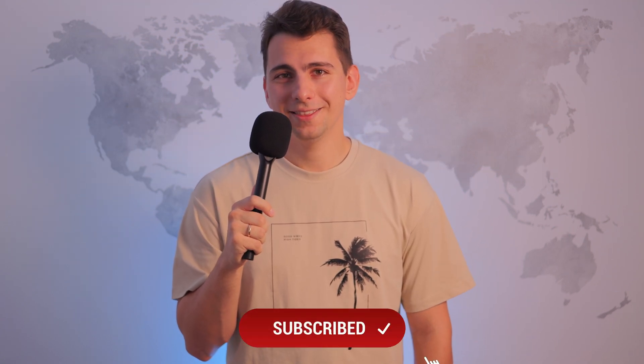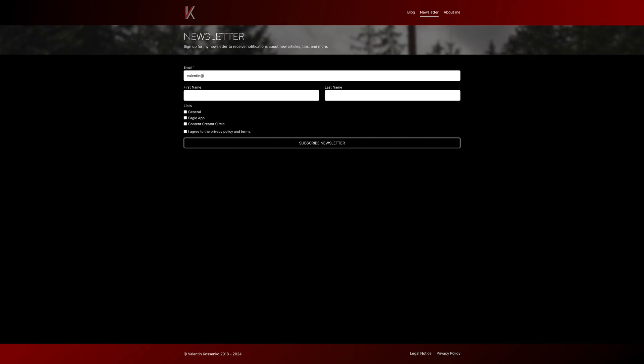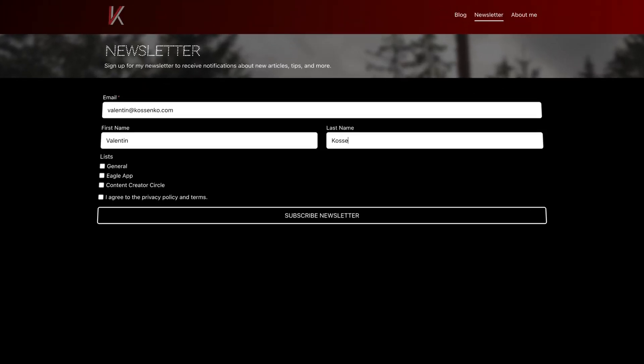Some might say that the necessity of importing files into an Eagle library first could be a disadvantage as well, but if we consider the advantages of the library system, they do outweigh in my opinion. It is a personal choice of course, and I hope this video could give you some guidance on whether Eagle is the right app for you or not. If you found this video helpful, don't forget to like, subscribe, and hit that notification bell. Sign up for my newsletter to get a discount code on the Eagle app. Thank you so much for watching, and I'll see you in the next one.